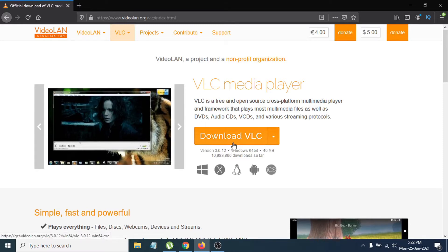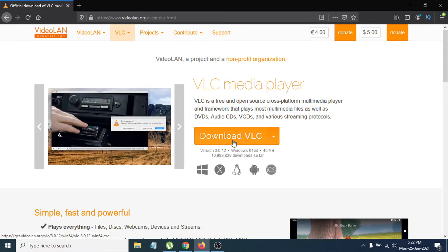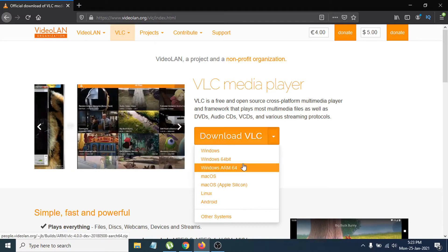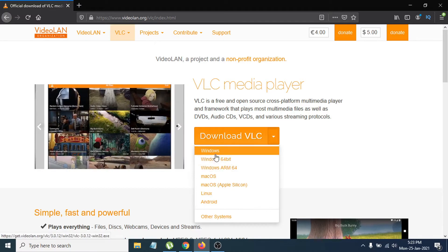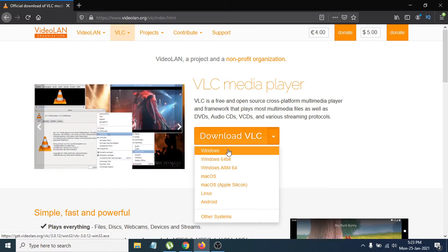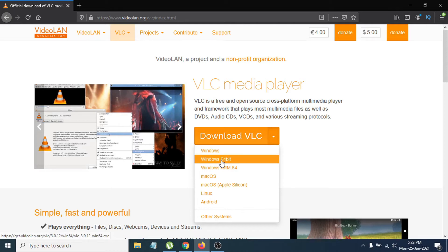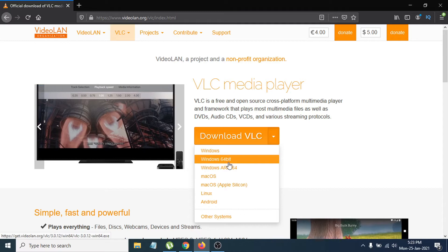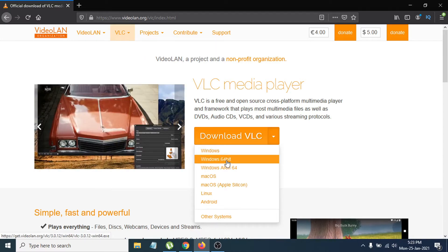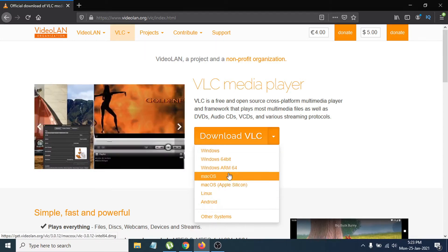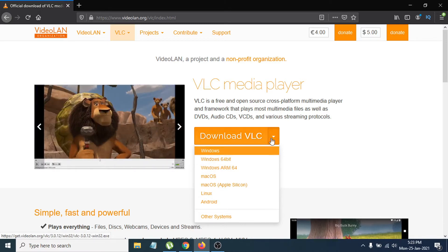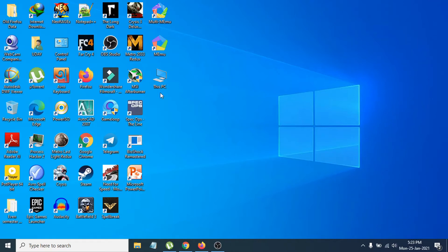On the official website you can see there's an option called 'Download VLC'. You can click that, or click the arrow button next to it, which will show you the version options. You'll see Windows (32-bit) and Windows 64-bit options, as well as Mac, Linux, and Android versions.